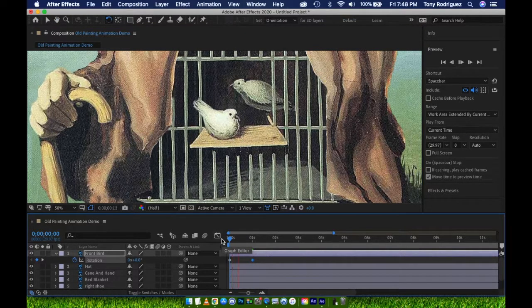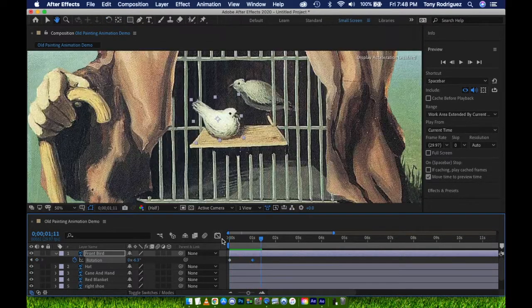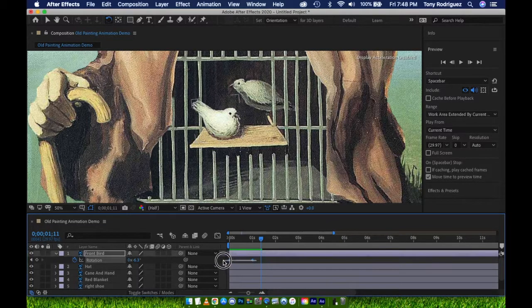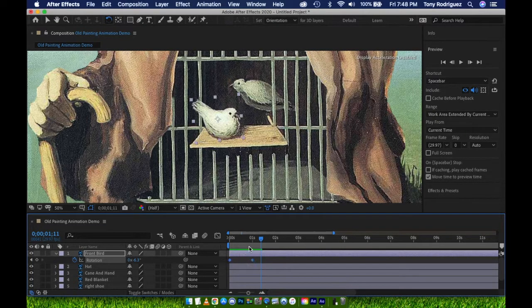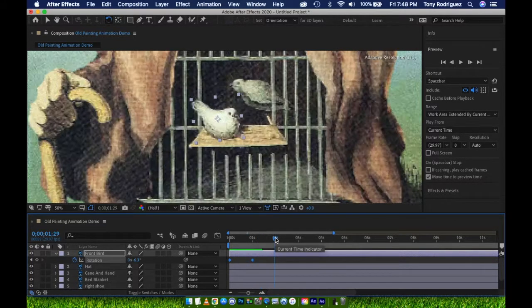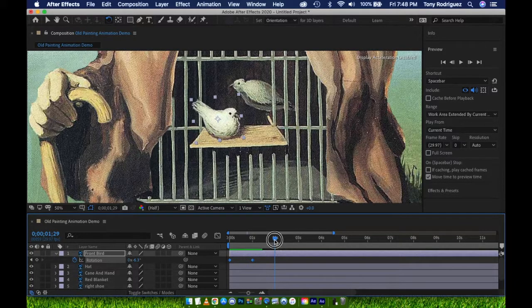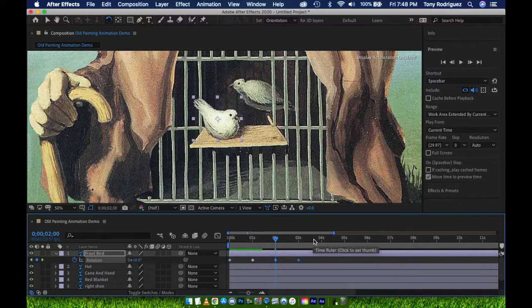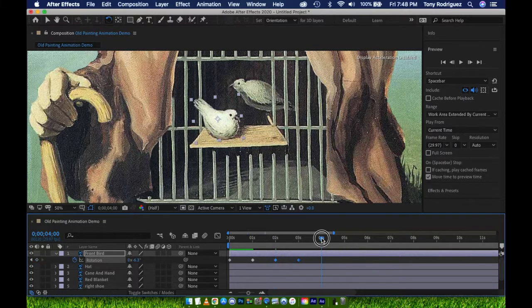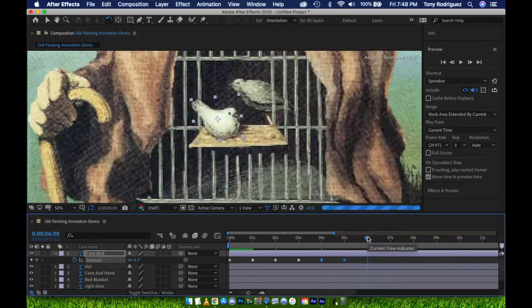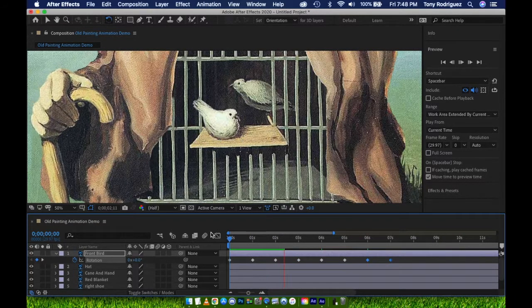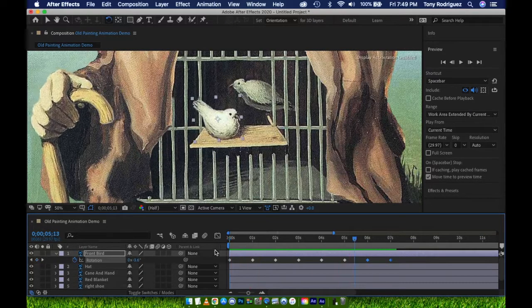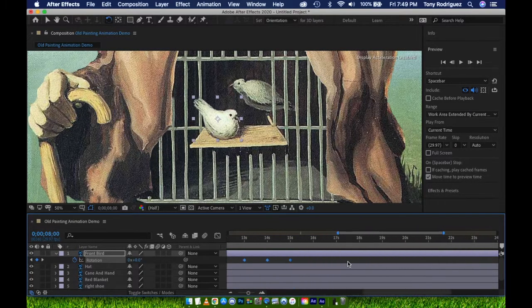If we watch the composition, we see the bird slowly rotates upward. I'm happy with this motion, so I will now select both keyframes, Apple C to copy, move the time indicator to 2 seconds, Apple V to paste. Now the bird is rotating back and forth. I'm continuing to copy and paste these keyframes until I have reached the end of my composition.